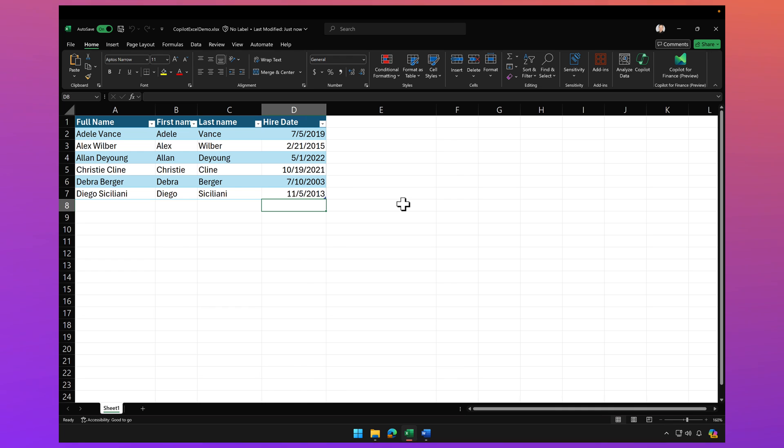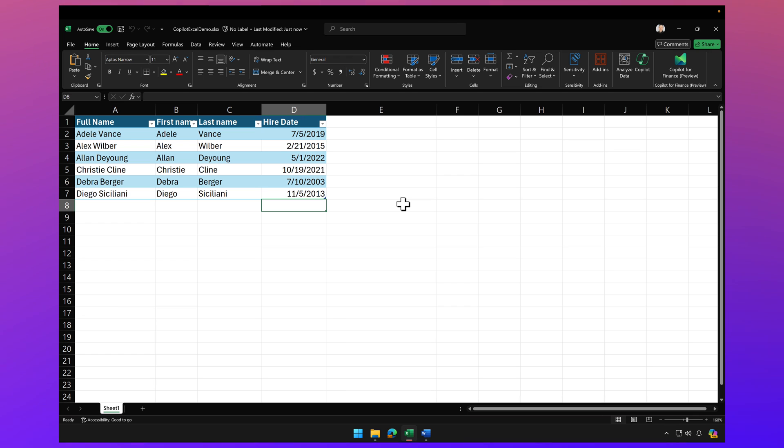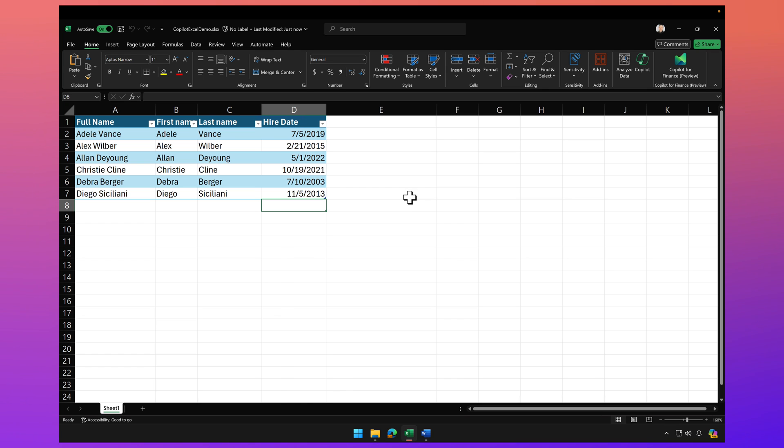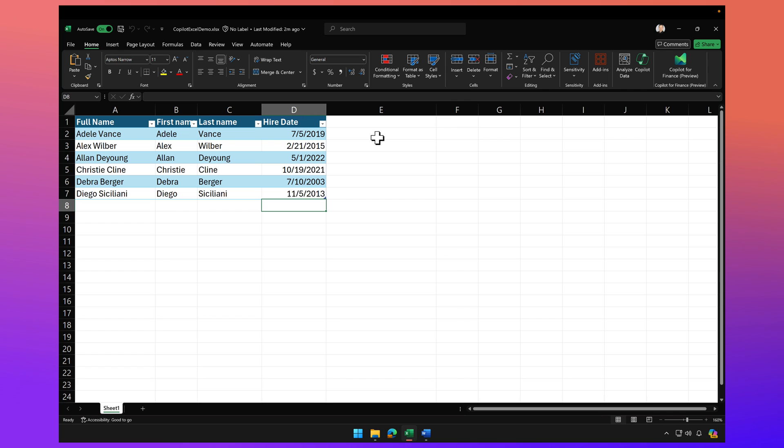Look, I got this requirement. I have my employees here and I also have their hire date in column D, but I need to create some additional columns that tell me what quarter of the calendar year they were hired, what month of the calendar year they were hired. I need the name of the month. So how do I do that?